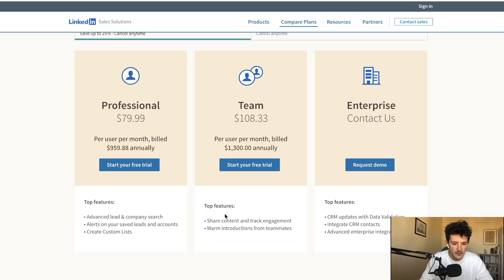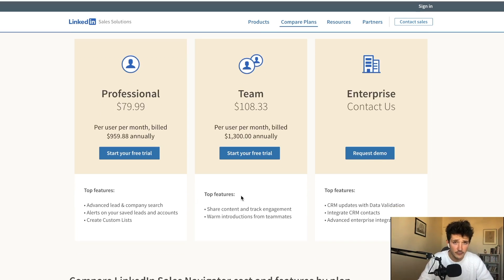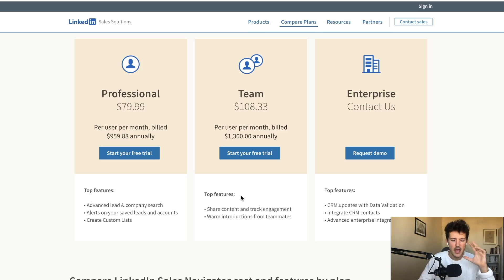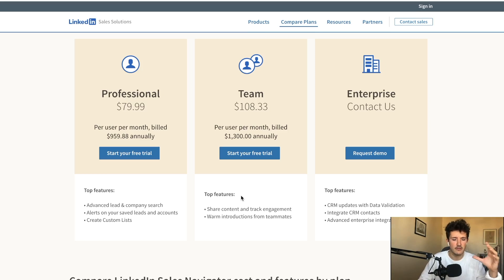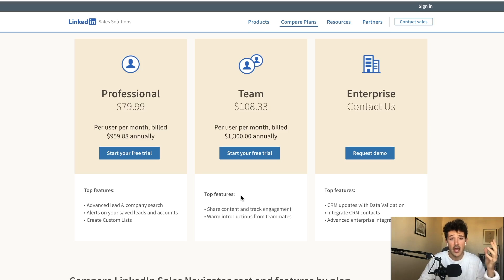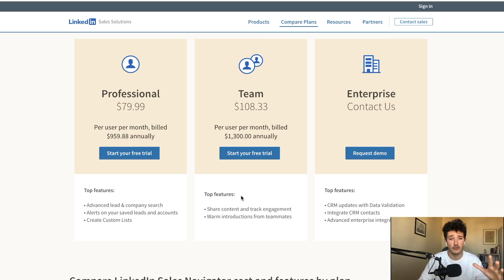And the top features that LinkedIn put forward for Sales Navigator Team is sharing content and track engagement with your prospect and warm introduction from your teammate. But actually, this is not the best feature that Sales Navigator Team offers. I think the best one is actually the account list upload and I'm going to show you why.